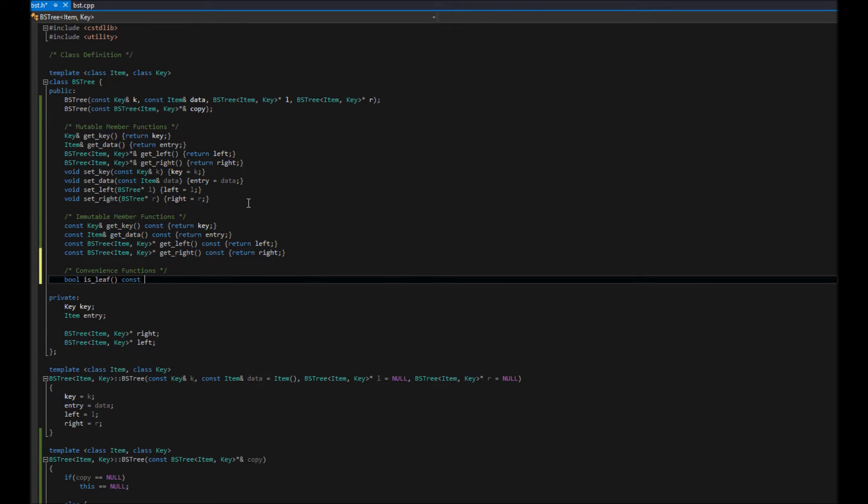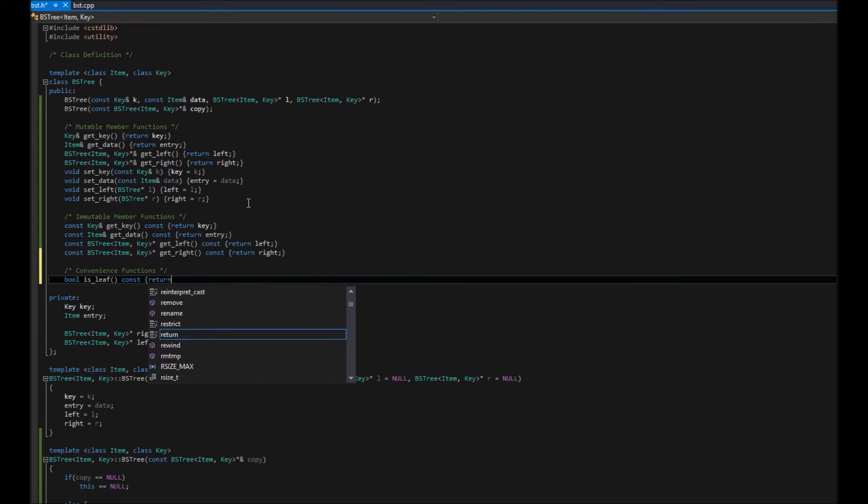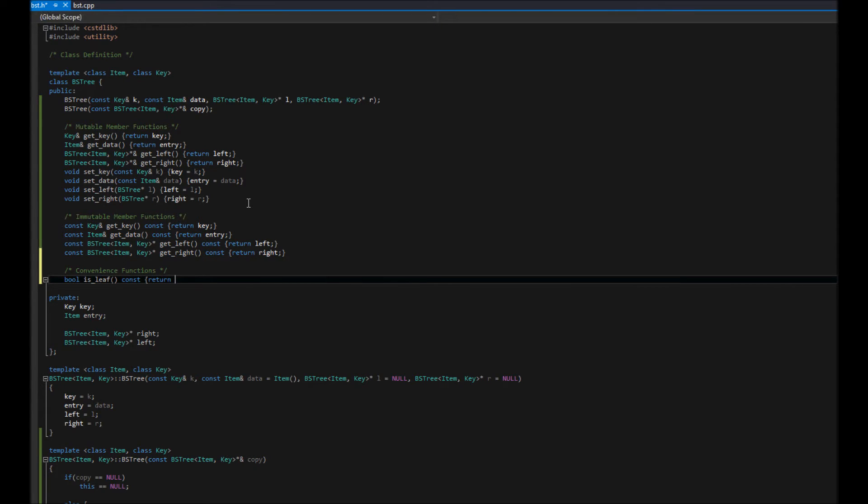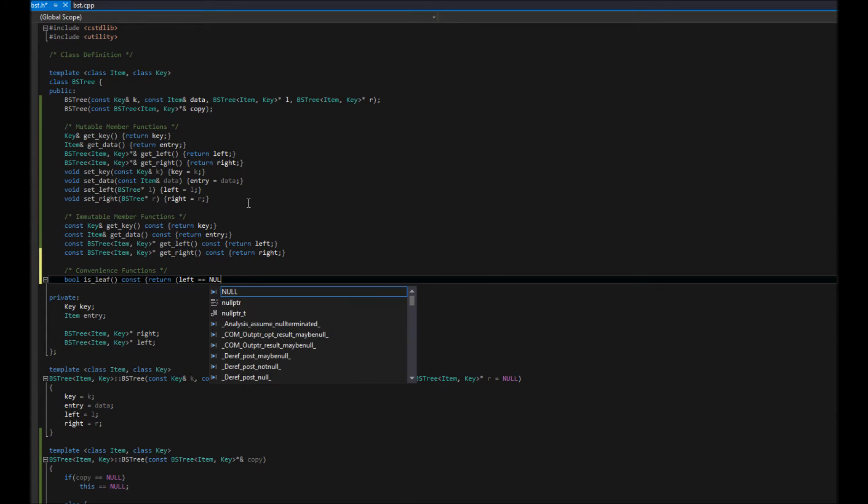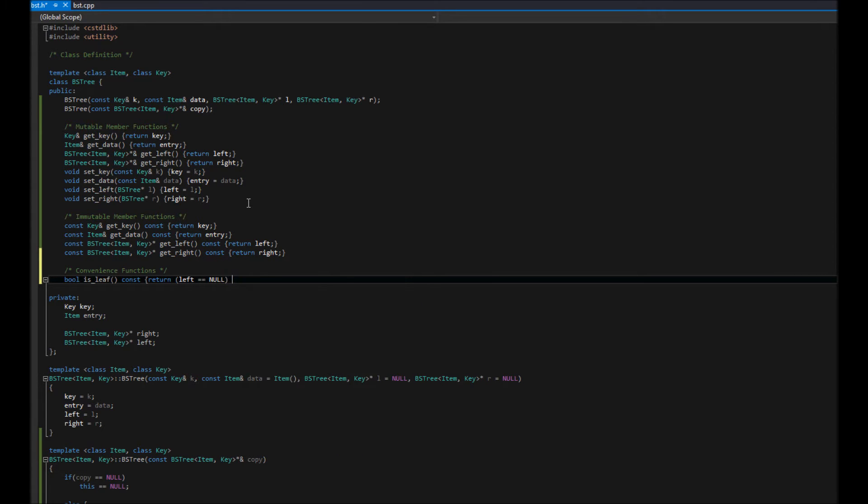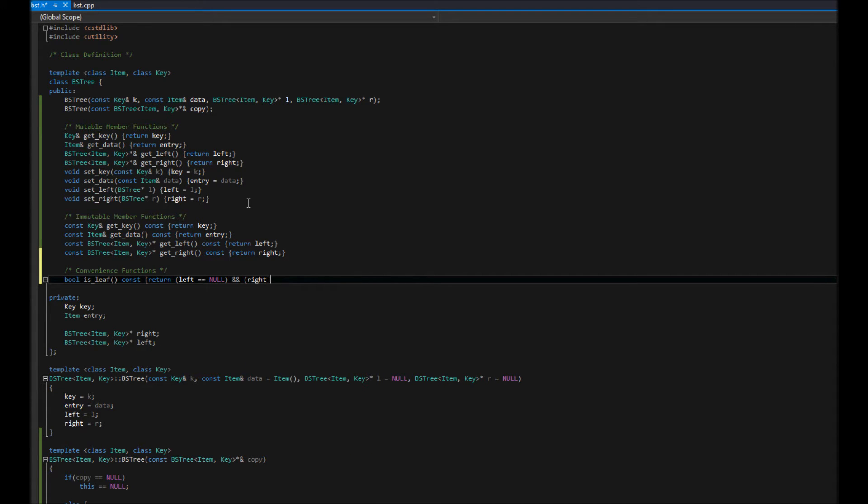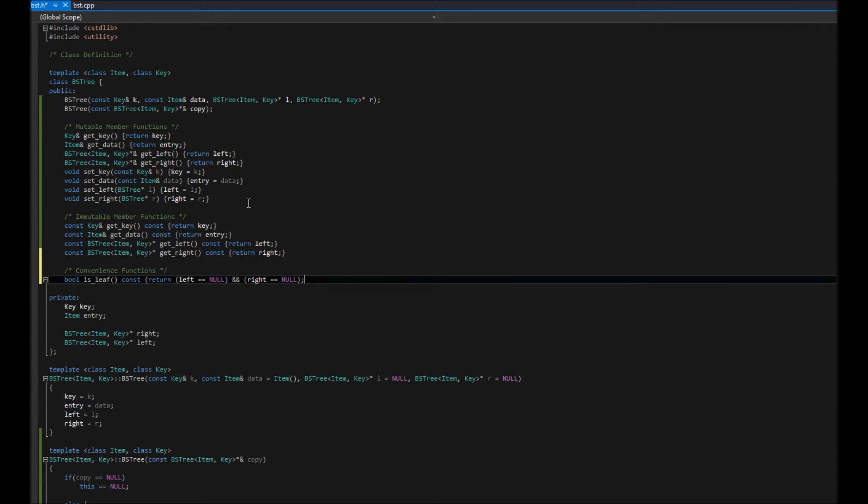And we can define that in one line as well. And that's just as simple as the very definition of a leaf. Meaning, both children do not exist. They're null. That easy.